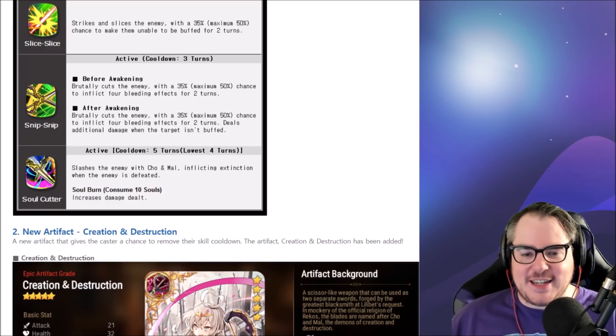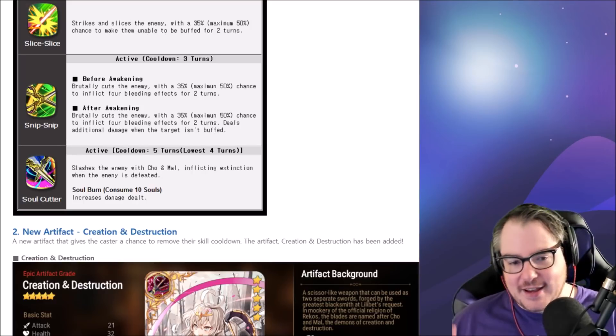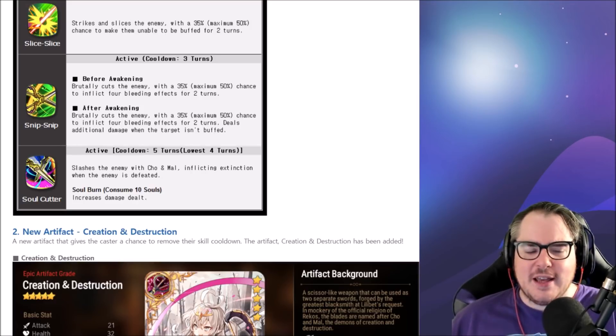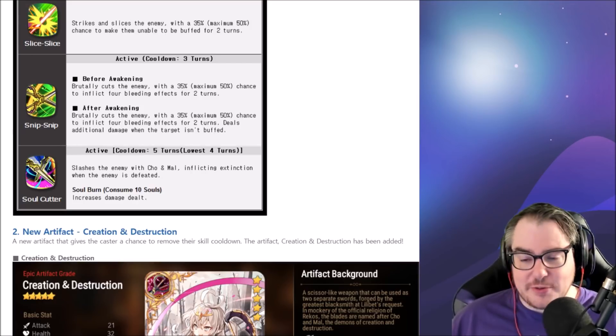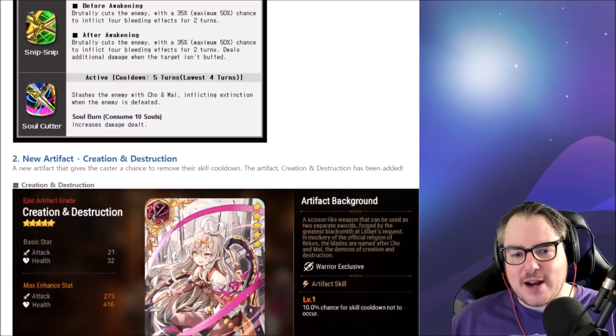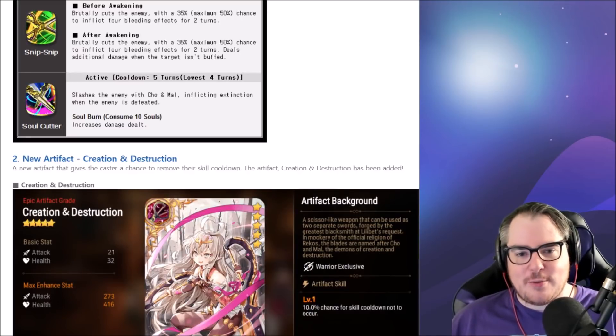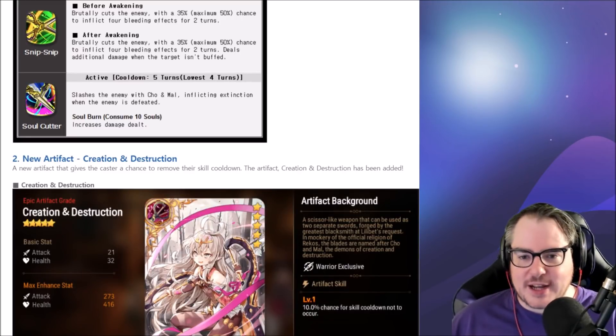Her skill three slashes the enemy inflicting extinction, and the soul burn is increased damage dealt. Your way to handle ML Viljard we hope, and whatever else comes our way when it comes to stuff like resurrection.